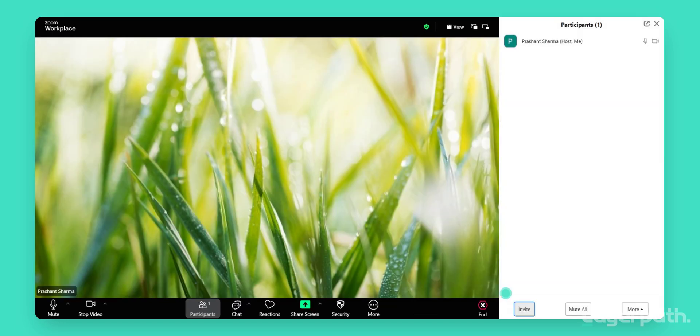In the Participants panel, click on the Invite button located in the lower left corner to open the invitation options.